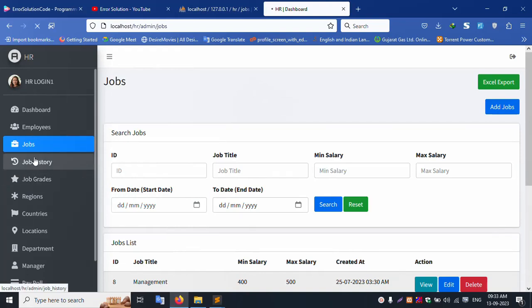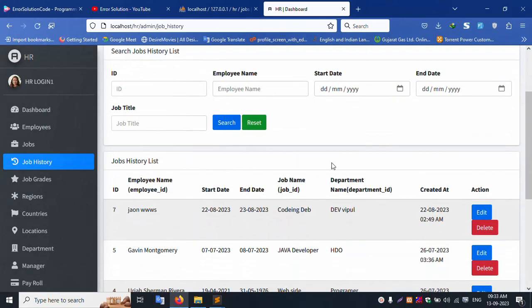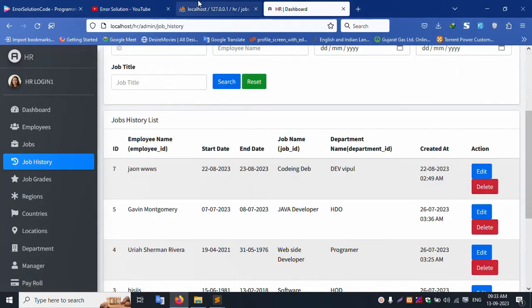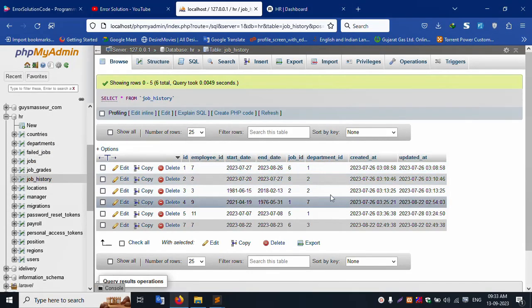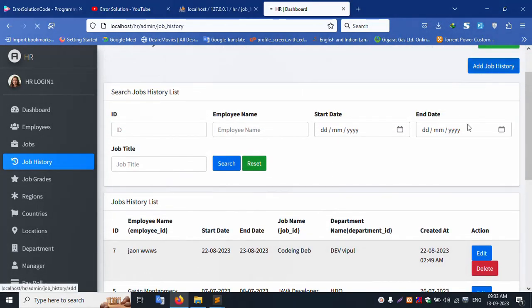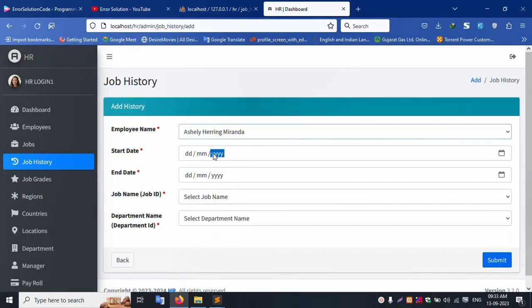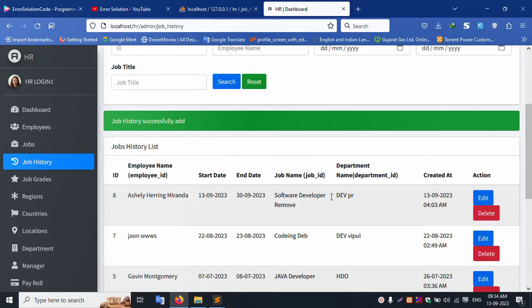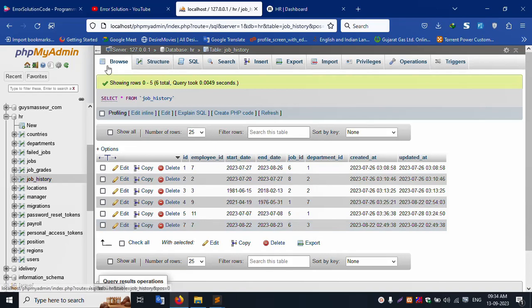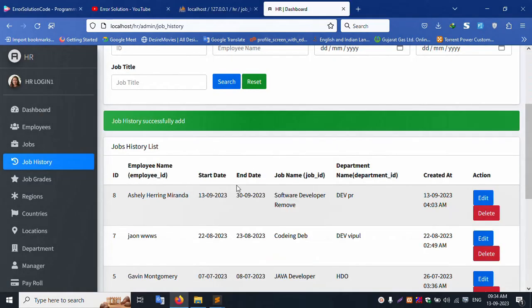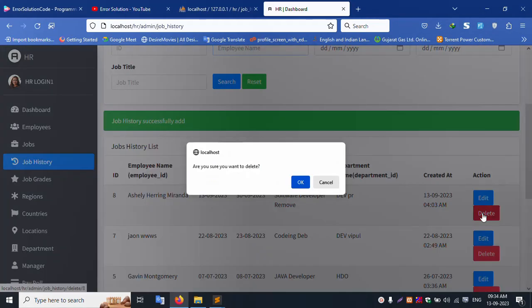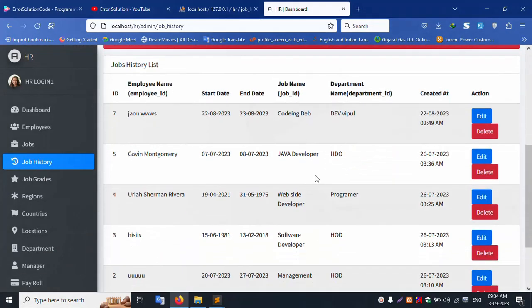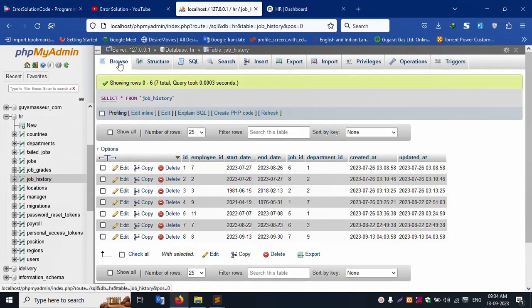Job history is available. Clicking job history: add employee, Excel export, employee delete — the job history table is available. Fields include start date, end date, job ID, department ID. Clicking add job, selecting manager and department, setting the date, and submitting. A new record is added. Editing and deleting records works — record number 8 deleted from the database successfully.